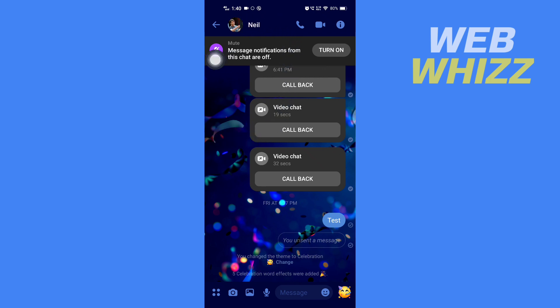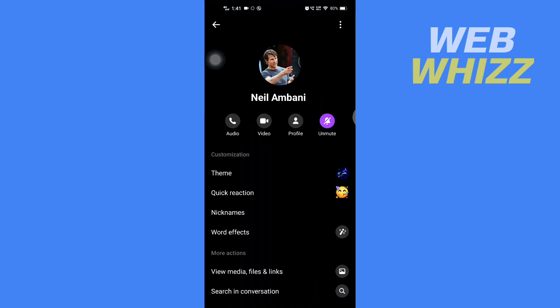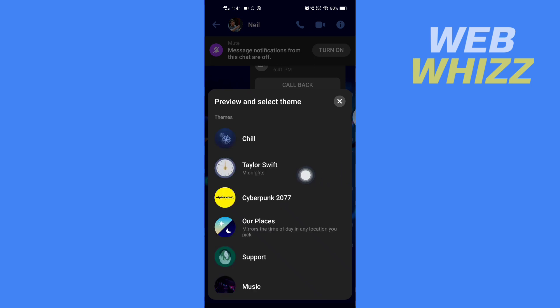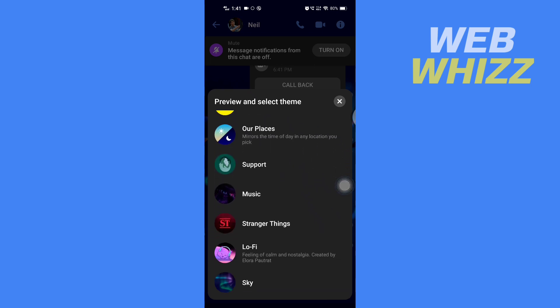Then here you will see Themes. Tap on it. And then here you will see all the new themes, and then you have to scroll down.